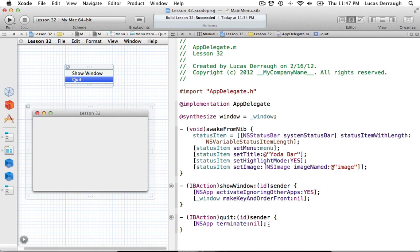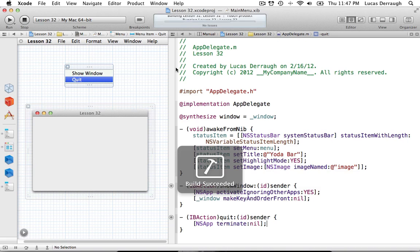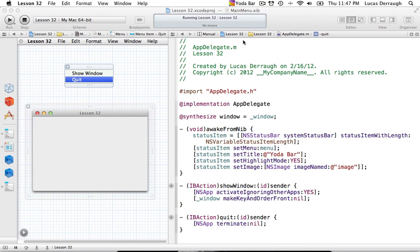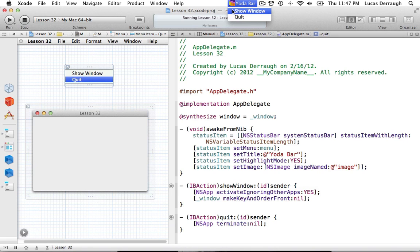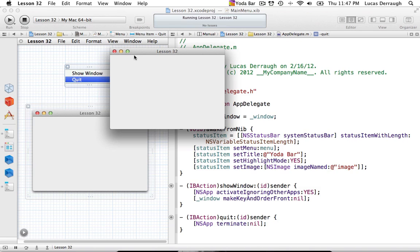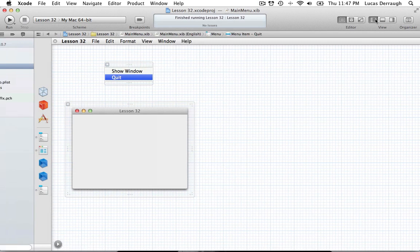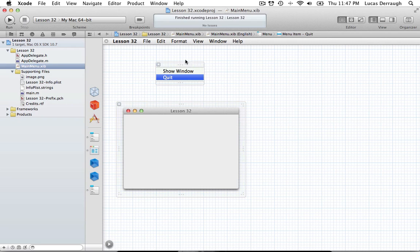Now we're pretty much set to go, so we could go ahead and build and run this. You can see that there's some unexpected behavior if you just run this. We have our menu bar that kind of pops up, but that's not really what we wanted. We really wanted this application just to be its own separate thing without its own UI. You can also see that it's in the dock as well, and we don't really care to have that either. So we're going to quit this and tell our info plist that it's not going to be a user interface type application.